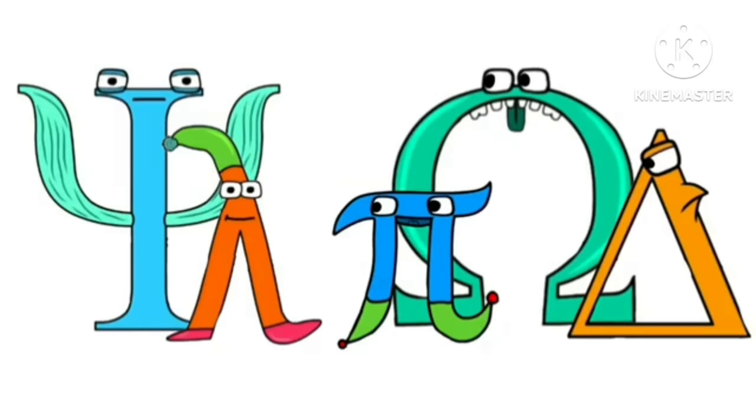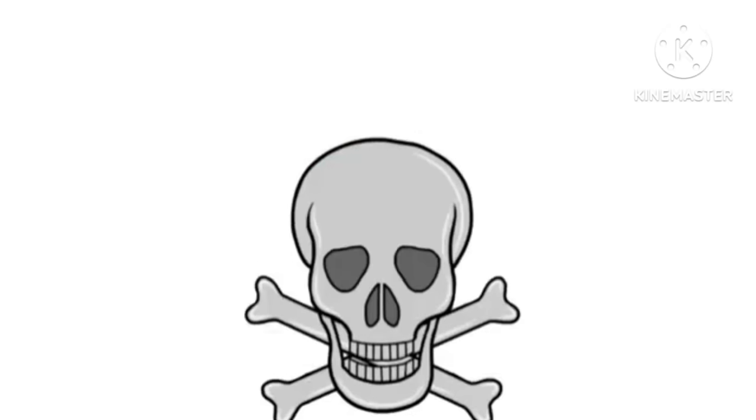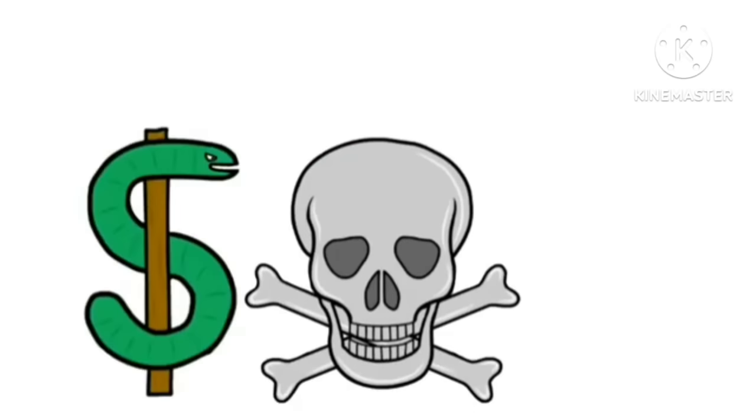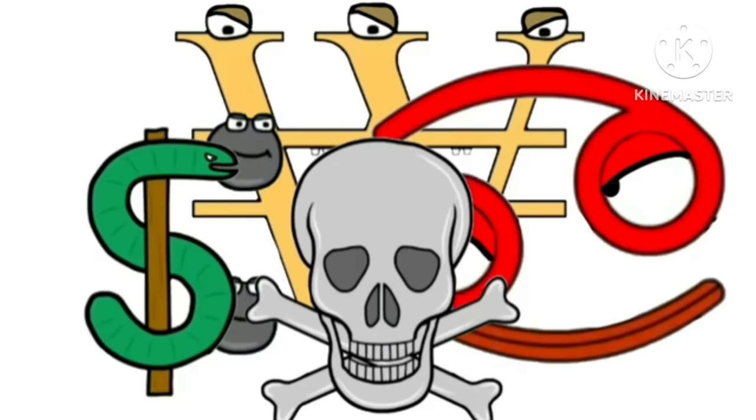Lambda. Psy. Delta. Danger. Dollar. Danger. Come on. Danger.